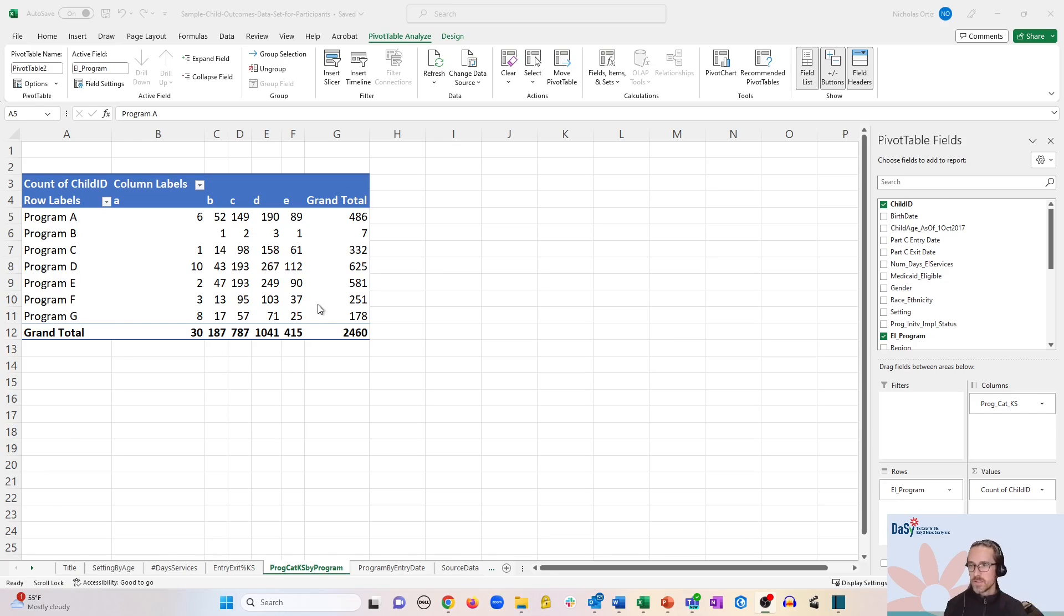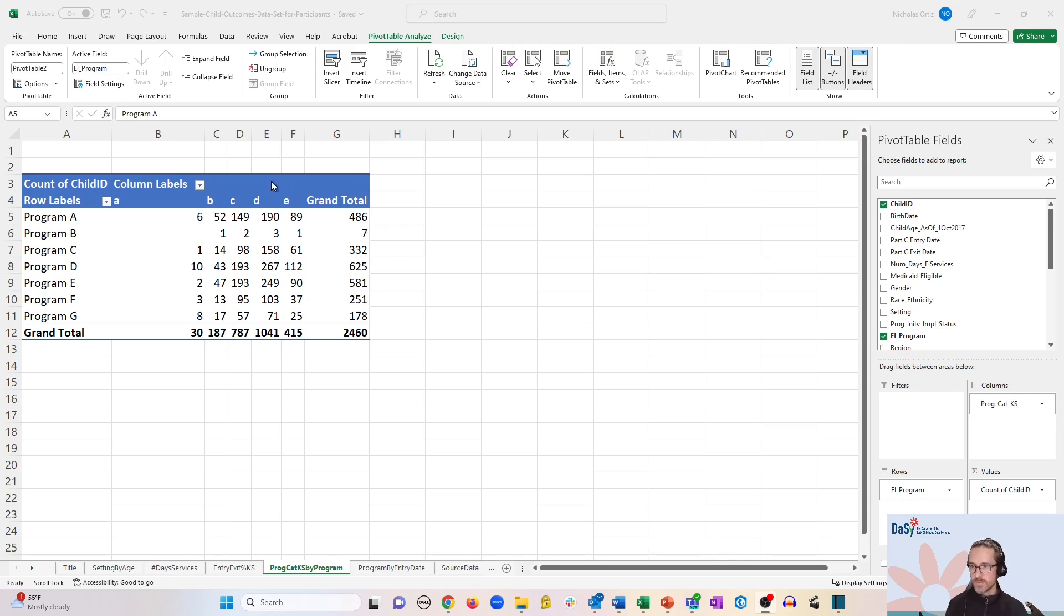So I have here a PivotTable we created earlier which shows the programs crossed with progress category counts for the outcome of knowledge and skills.